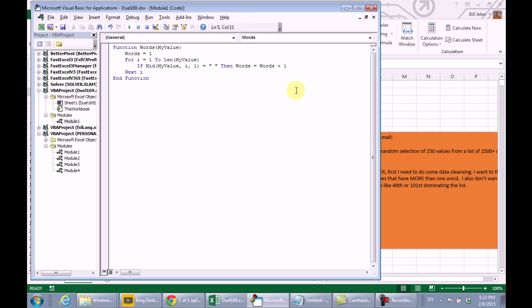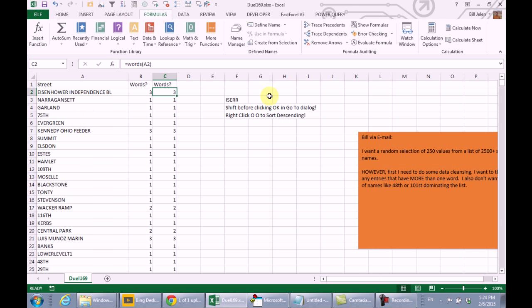That's what I thought you were going to do, and had you done that, I was ready to come back and hit you with some VBA, where we can actually create the words function. It's not a lot of VBA. It's 1, 2, 3, 4 lines. Start out with everything has one word, and then from I equals 1 to the length of my value. Look for a space. If it is a space, words equals words plus 1. That's how I thought the dual was going to come out, but you come at it with a completely different approach, and solve the problem much more easily than I ever thought we would do it.